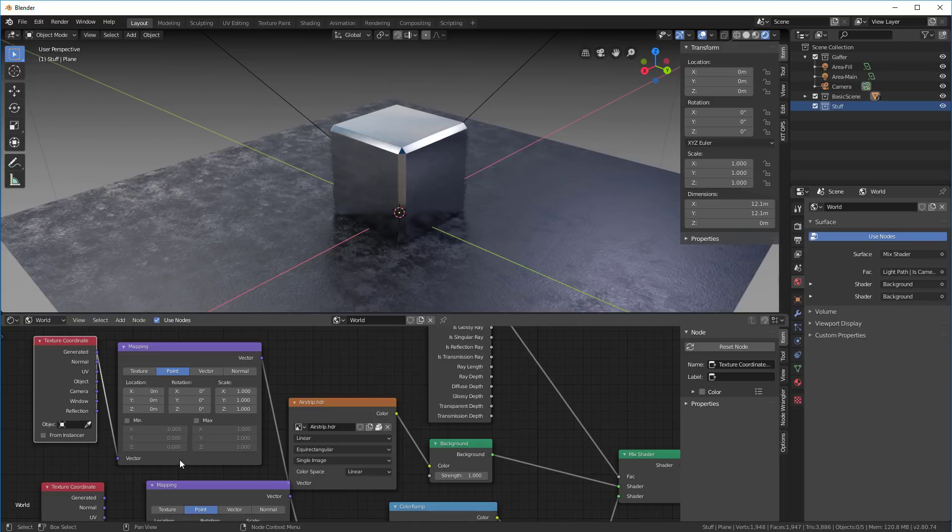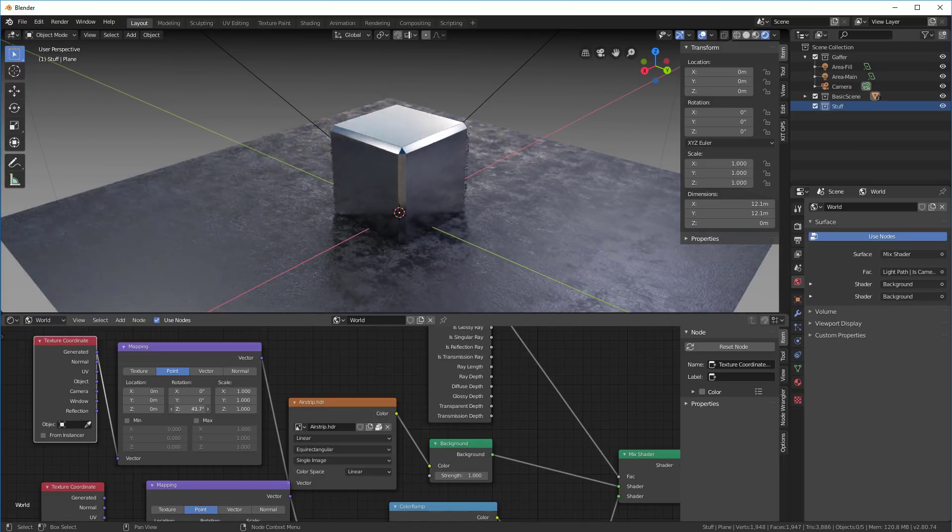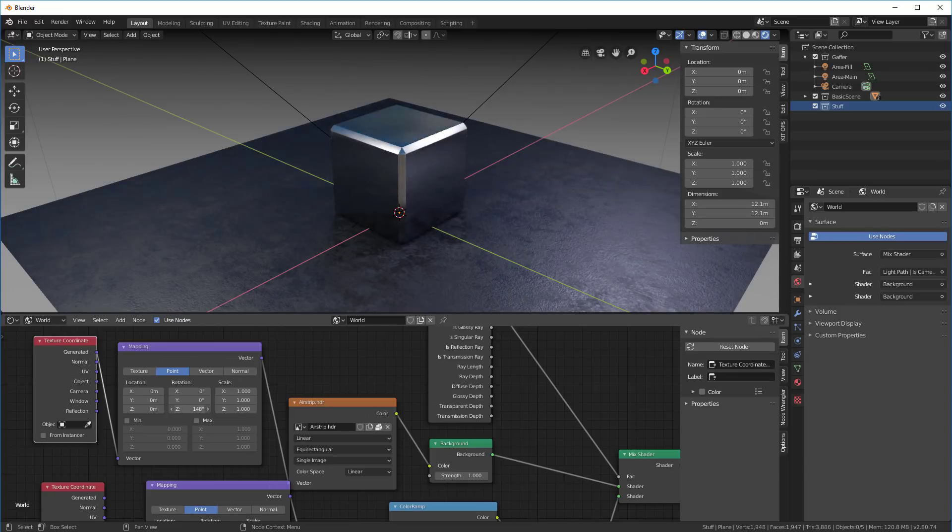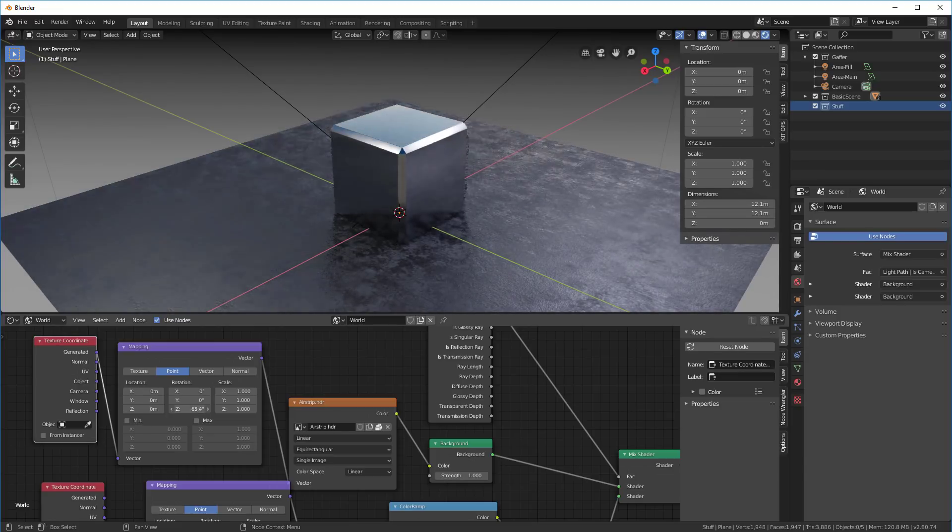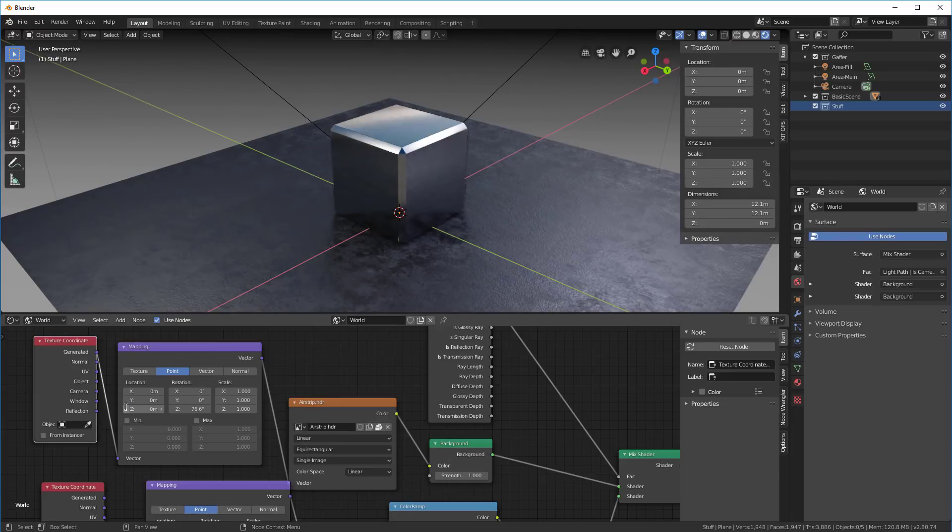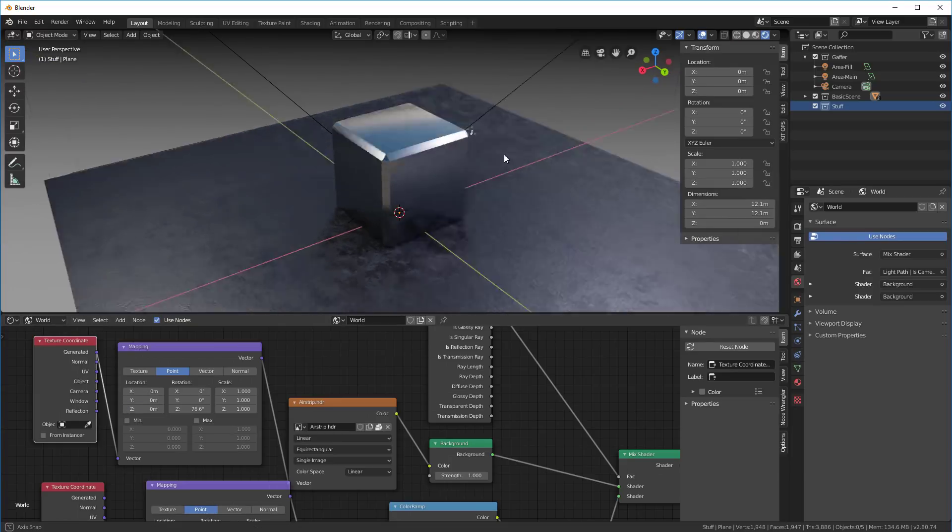That's how it works. Now if I want to rotate this environment map, I'll just go over to Z and rotate it about the Z. You can see it rotating around. I can move it up and down on the Z also. That's how you control that.